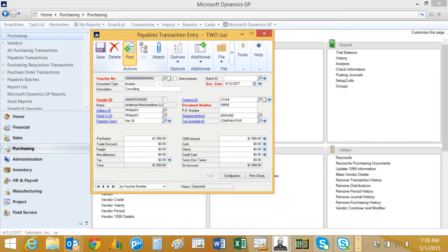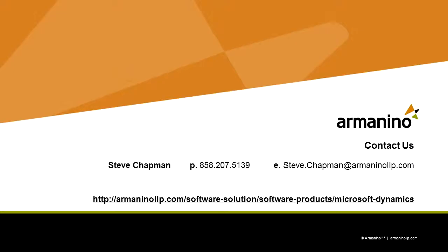So the vendor approval workflow in Dynamics GP is going to help you control your vendors. You can have different people doing different aspects of this process that I just showed you. You can also modify the workflow to have different steps, doing different tasks, doing different approval levels to groups or individuals. So if you haven't tried it out, you should really try out this new workflow mechanism. It works quite well.